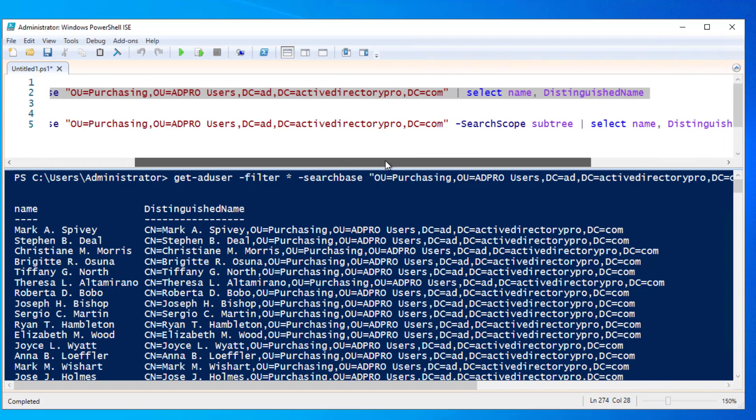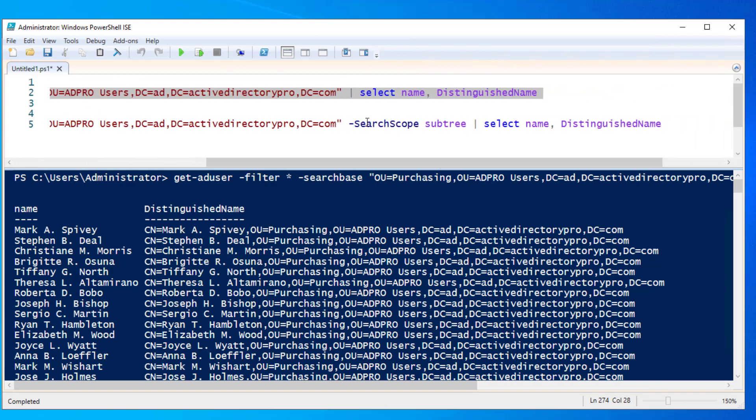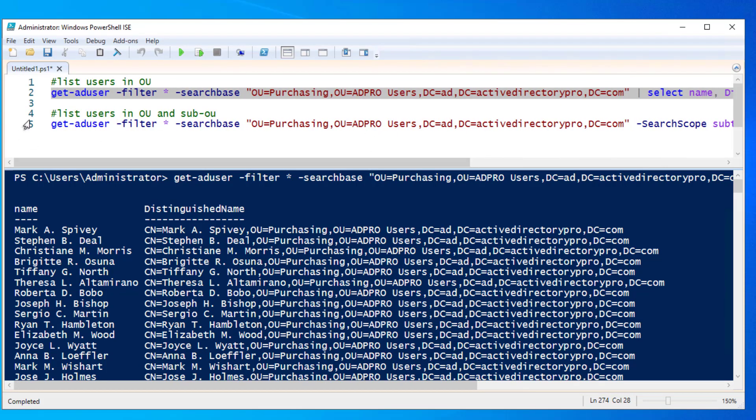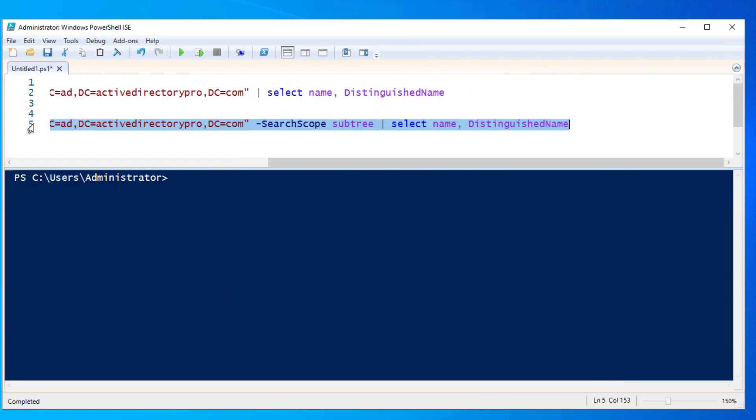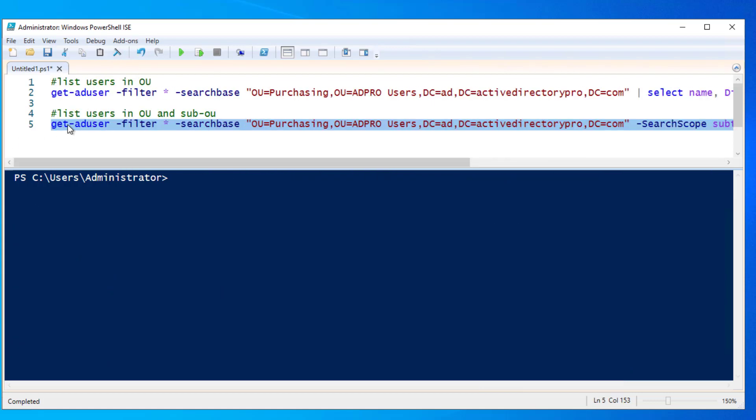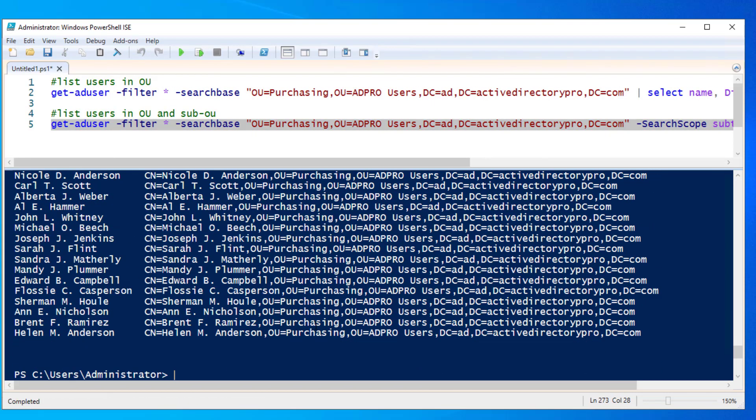you will use this command. It's the same command, just add search scope subtree. So I'll run that. Now we get all users from the OU and the sub OU. So that's PowerShell.